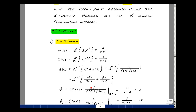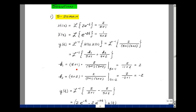We perform a partial fraction expansion: k₁ over (s + 1) plus k₂ over (s + 2). To find k₁, multiply by (s + 1) and let s = −1, giving 2 divided by (−1 + 2), so k₁ = 2. To find k₂, multiply by (s + 2) and let s = −2, giving 2 over (−2 + 1), so k₂ = −2.